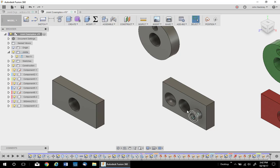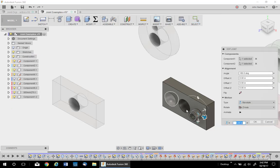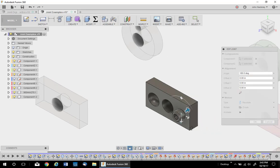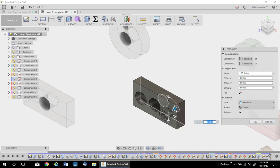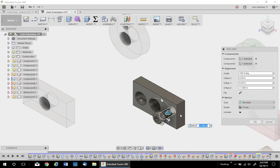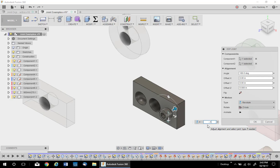Now remember you can also do offsets. So if I go back and edit the joint, I can use the, in this case it's the z direction and say I want to move it out half inch. It's minus half, so there we are.